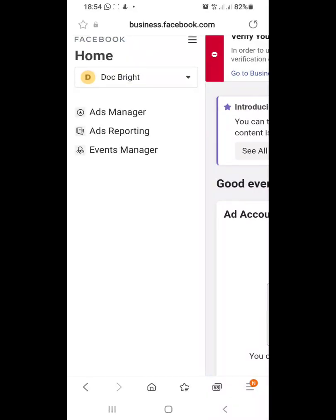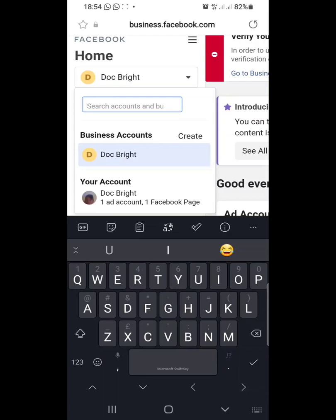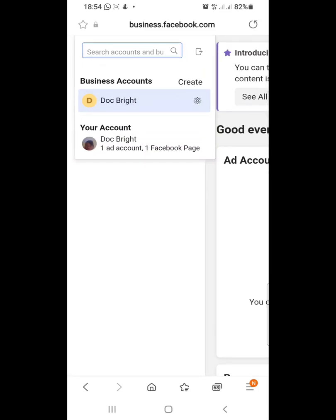Under this interface, if I click on the Home dropdown, the account we see here is the personal ad account that was created automatically when we signed up on Facebook — Facebook grants us an automatic ad account attached to our personal account. But as discussed in the tutorial, it is not advisable to use this ad account for advertising. We will be creating a different ad account specifically for our business.